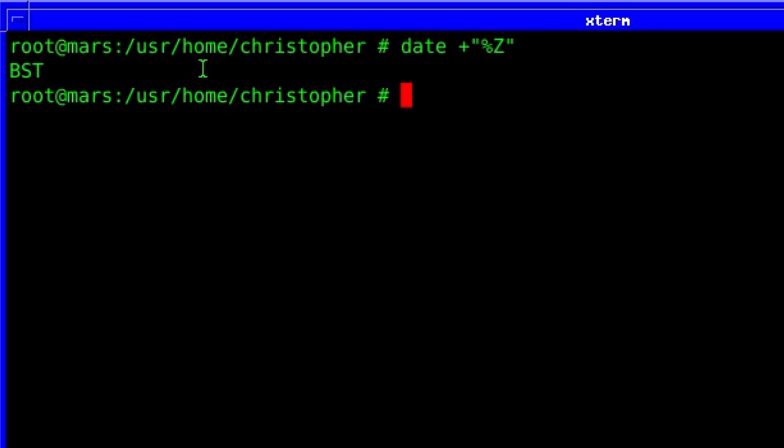So the time zone is now correct as it should be. That's just a handy little thing that FreeBSD allows you to do. And with tzsetup being part of the core system, you don't need to install it later.